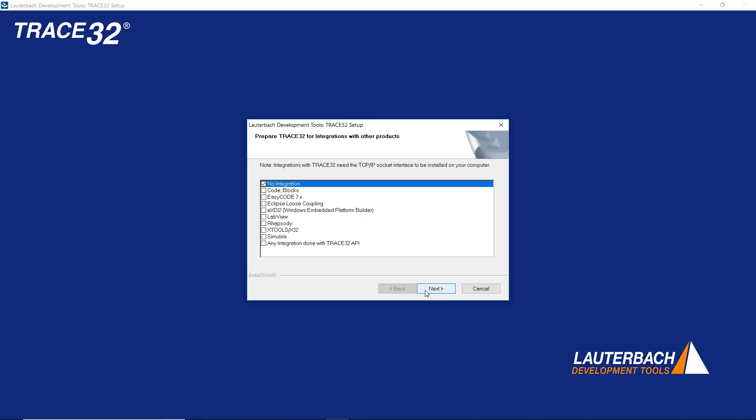Under Prepare TRACE32 for Integrations with other products, select Simulink and press Next.